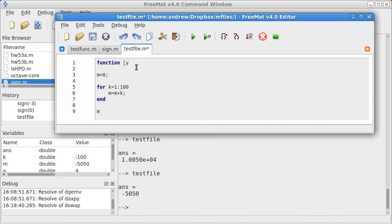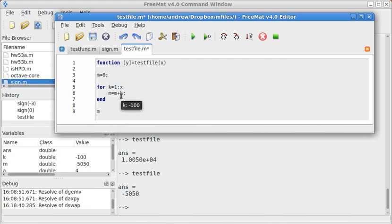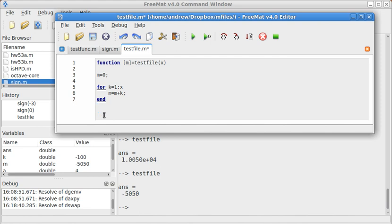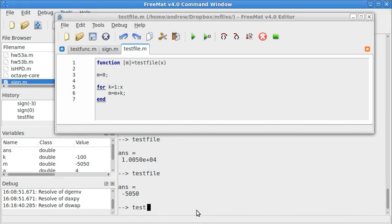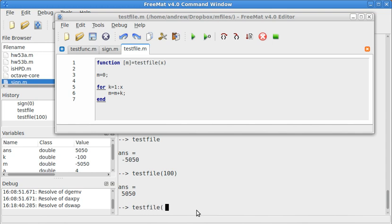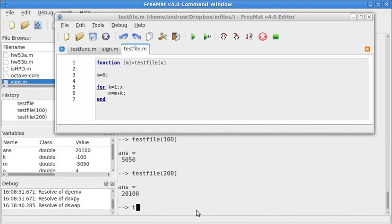Instead of just going from 1 to 100, this is going to go from 1 to whatever input I mean, 1 to x. And then it's going to report back the value of m. So testfile of 100 should give us 5050. Testfile of 200 is going to be 20,100. Testfile of 50 gives me 1,275.